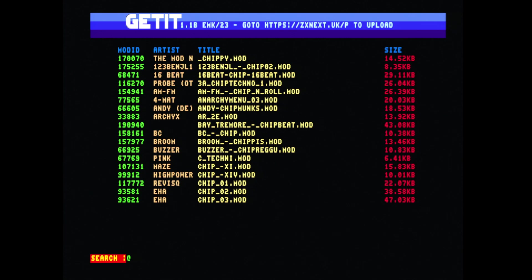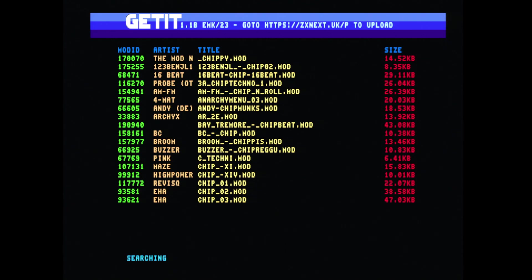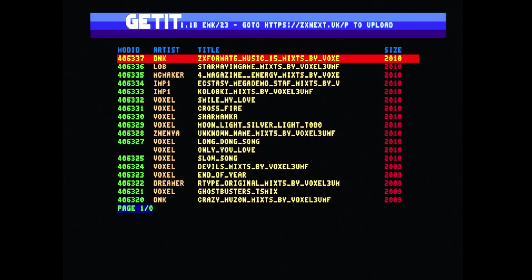If you press space and go back to music search, we've also got the ability to search ZX Art for the most recent music files that have been uploaded. Unfortunately I've not got a way to filter between pro tracker files and other music formats, so they're all currently returned. But the ones without a mod ID, they aren't pro tracker or PT3 files so you can't download them.